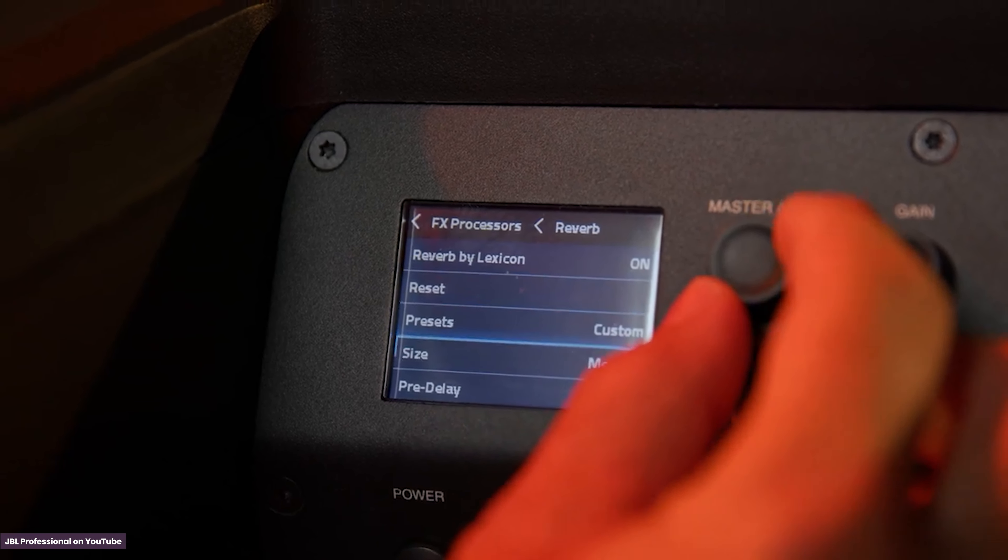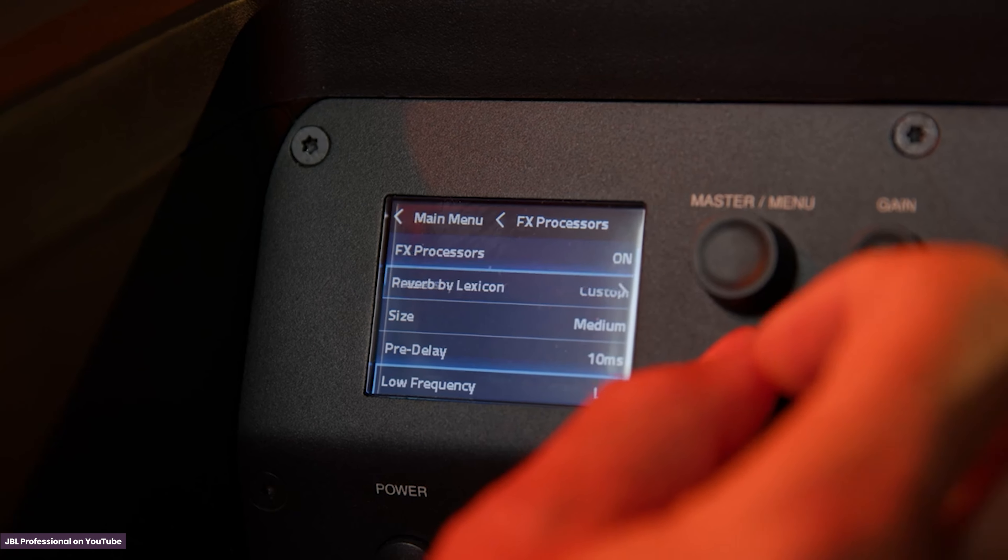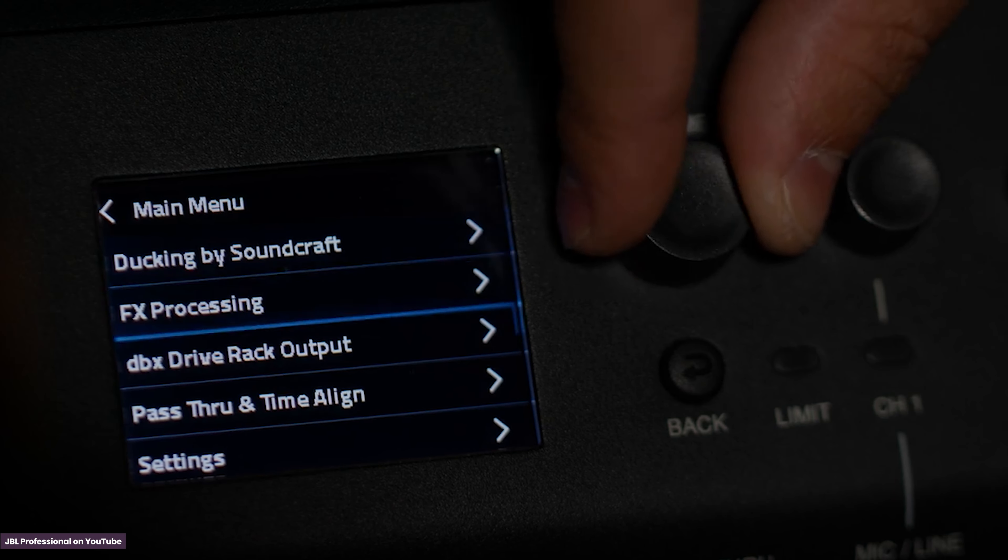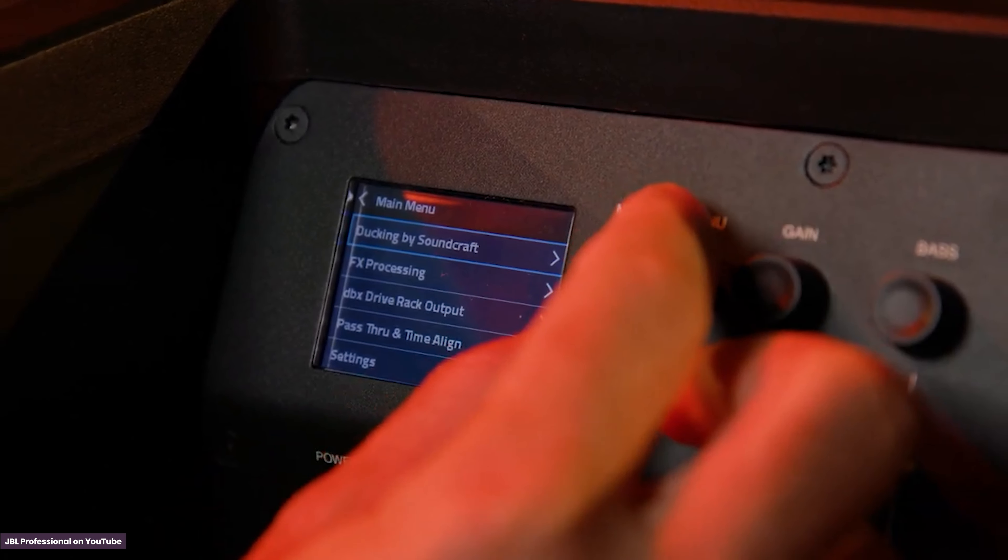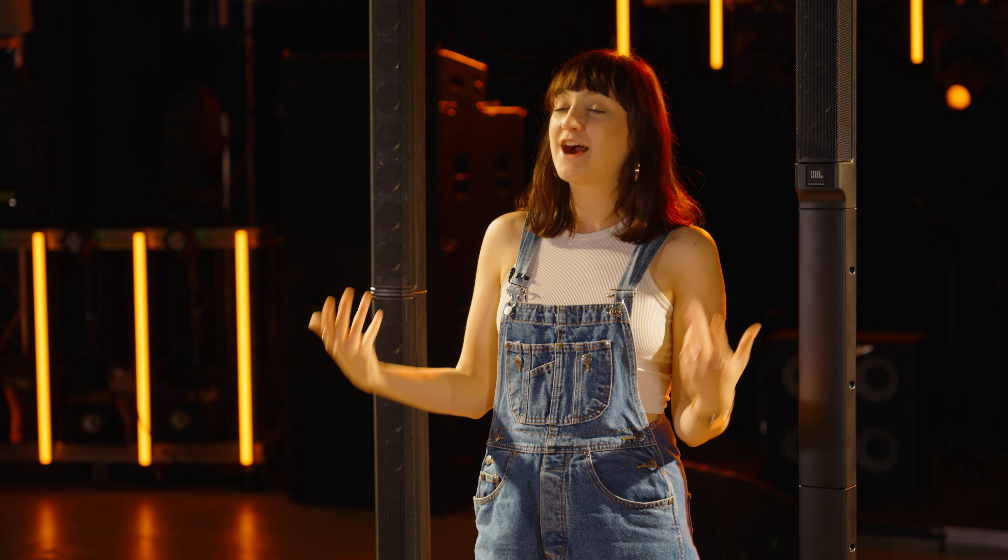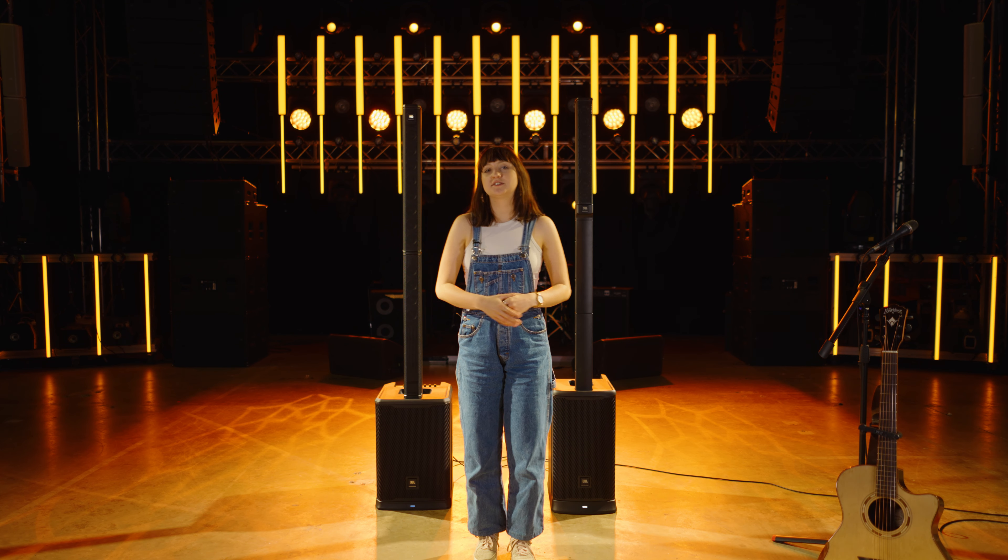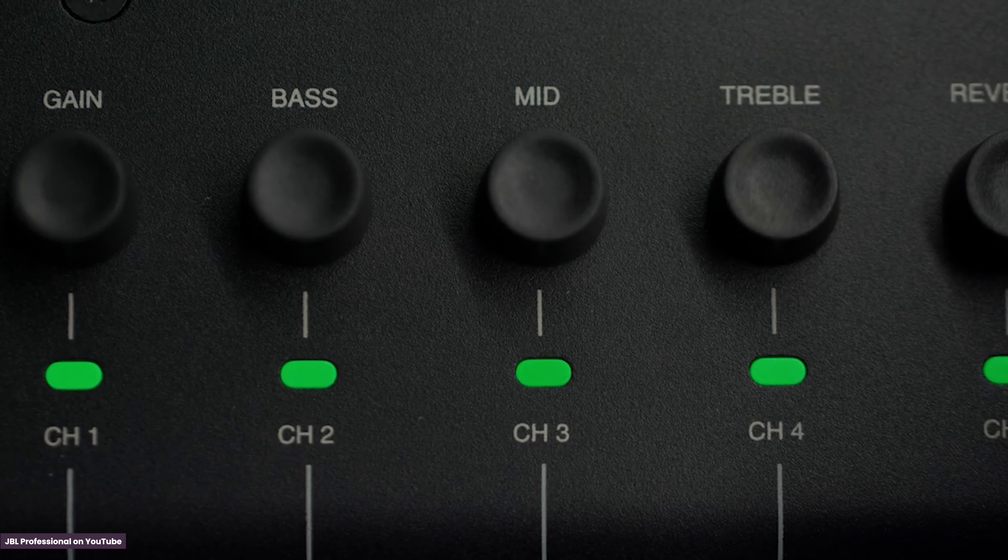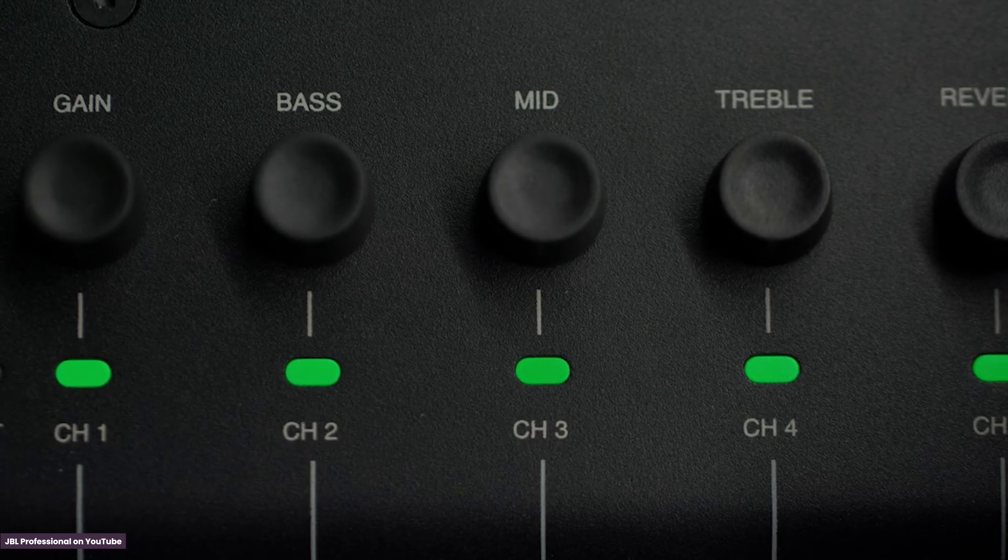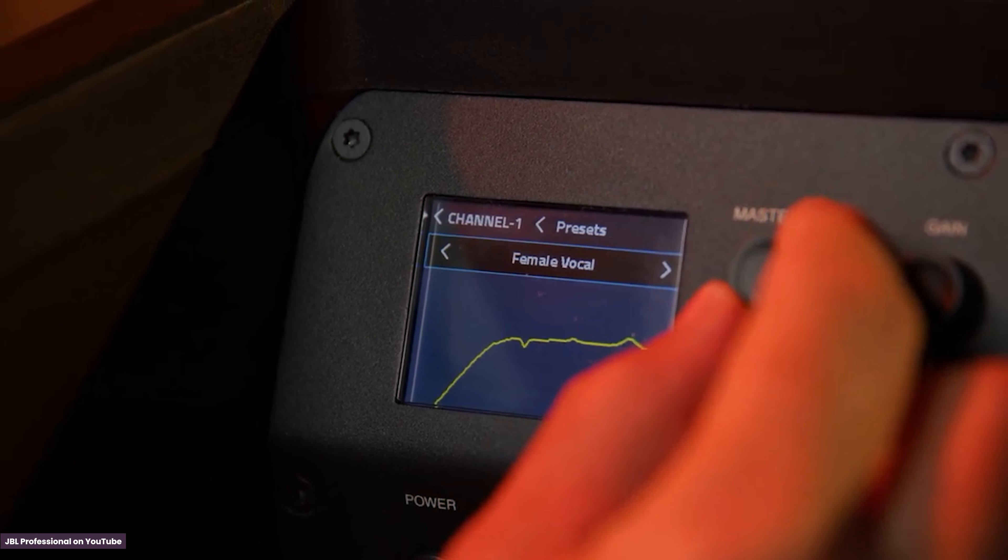On the back panel of the speaker you've got a full suite of Lexicon effects which features reverb, delay and chorus. It also includes DBX dynamics processor inside with automatic feedback suppression, a limiter built in, and an eight band parametric EQ on the master output. The mixer can be controlled on the back panel if you just want a simple plug in and play with EQ on the knobs as well as reverb and master volume.